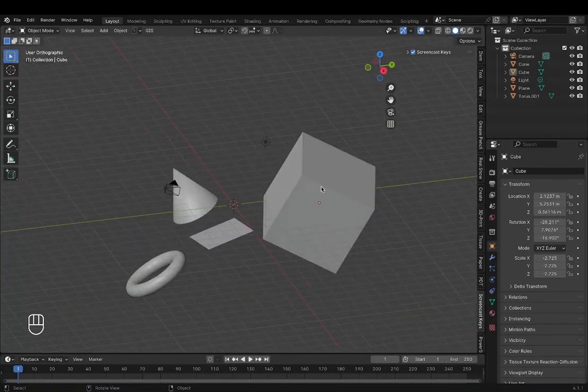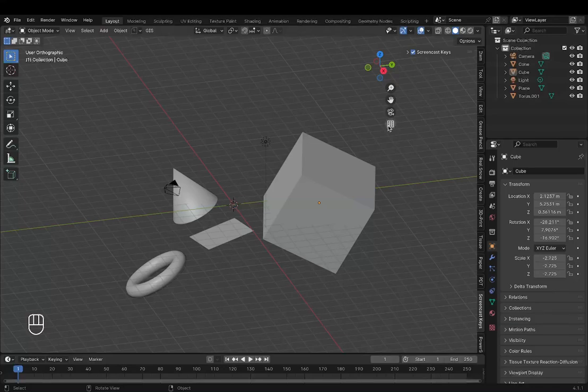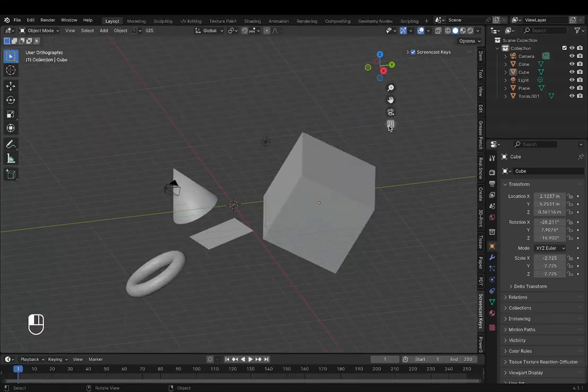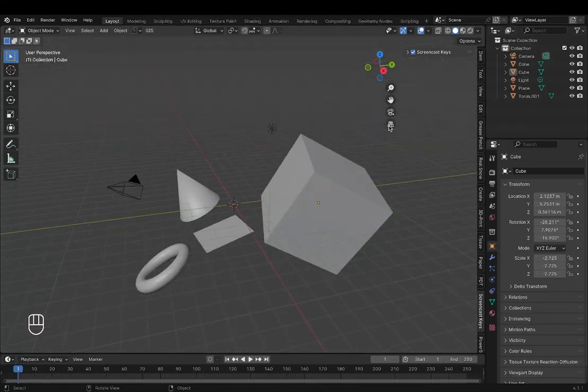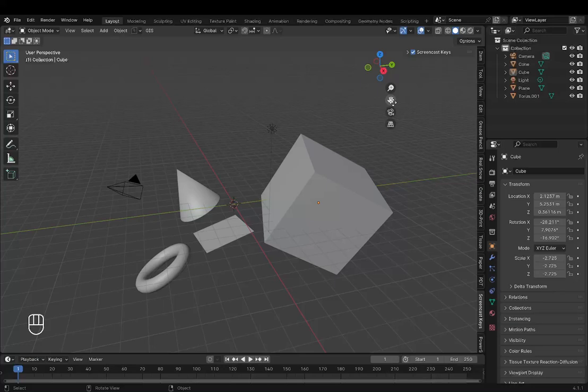Or optionally, to go into orthographic and perspective, you can click this button which toggles between the two, just like the number key 5.